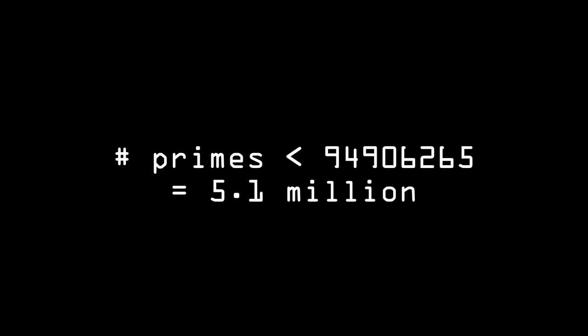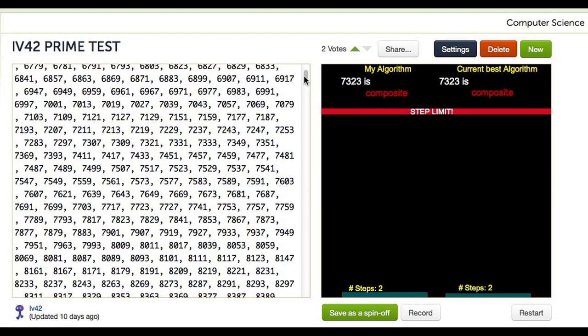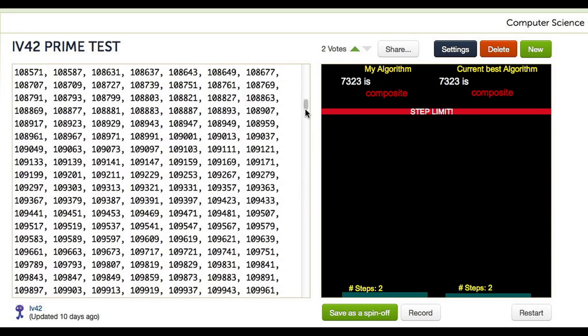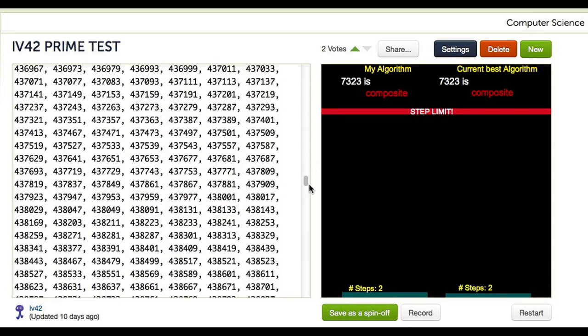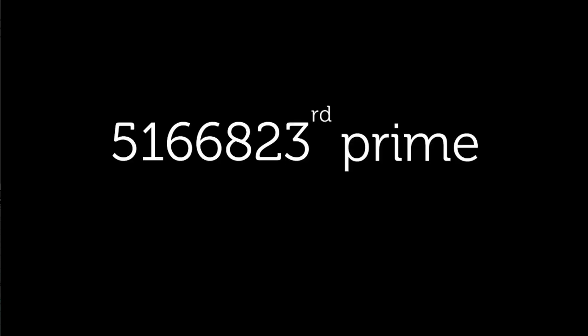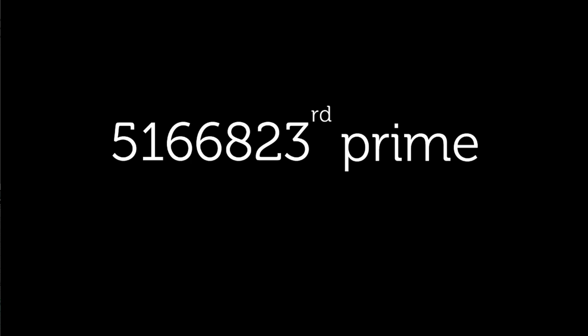Now, because we are storing these primes, we need to know the size of the largest prime, or in this case, the 5.1 millionth prime approximately, which we know will be some number less than 94.9 million.